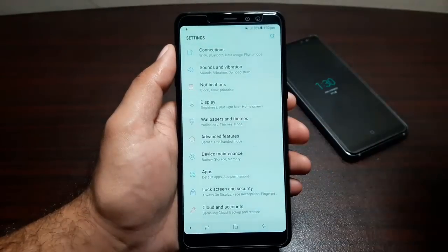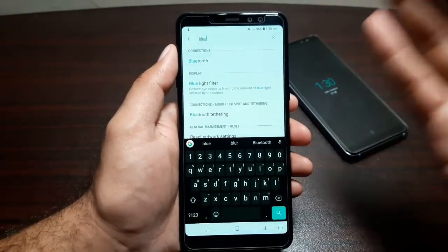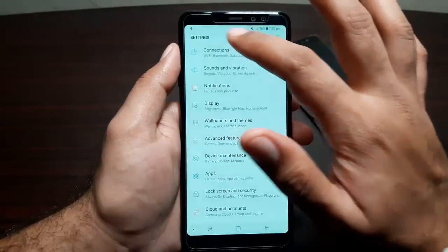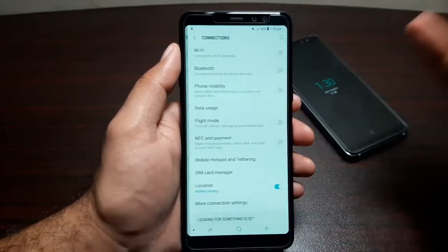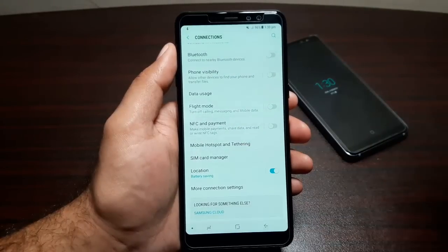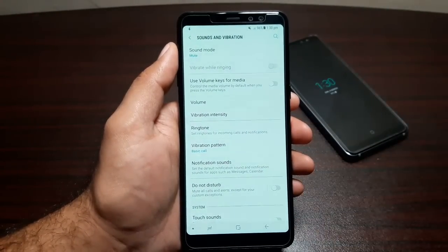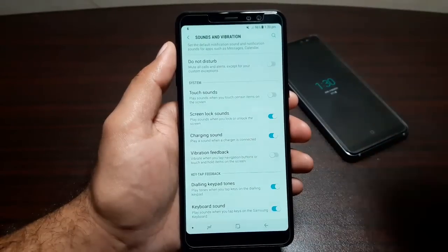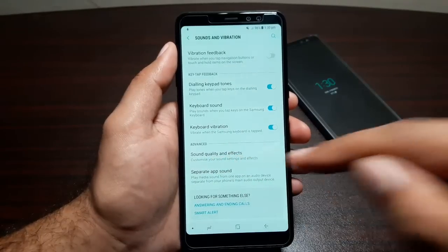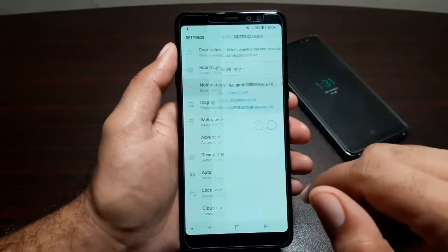In the Settings app, there are tons of features — you can find them by searching. For example, search 'Bluetooth' for an instant shortcut. Under Connections you have Wi-Fi, Bluetooth, phone visibility, data usage, flight mode, NFC, payment, mobile hotspot, SIM card manager, and location. Under Sound and Vibration you can control sound mode, key tap modes, system sounds, key tap feedback, and sound quality and effects for when listening through headphones.